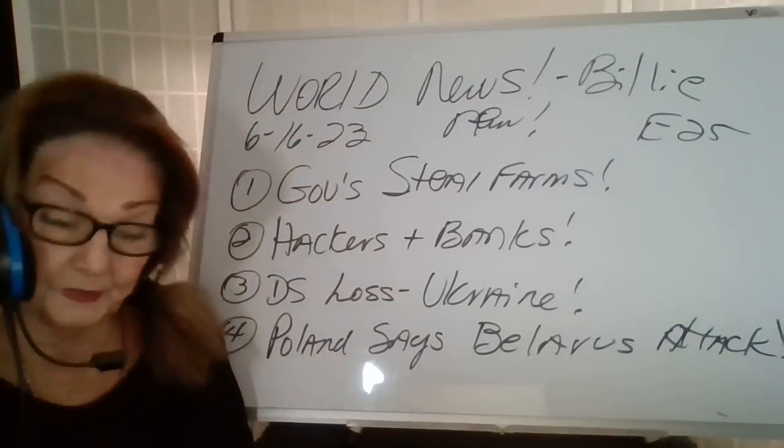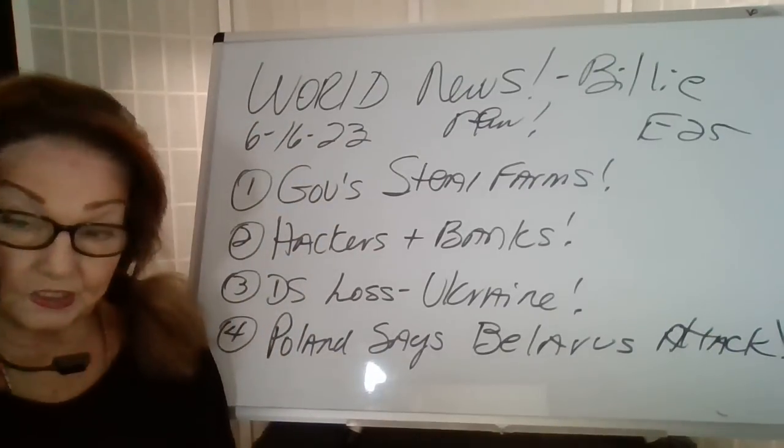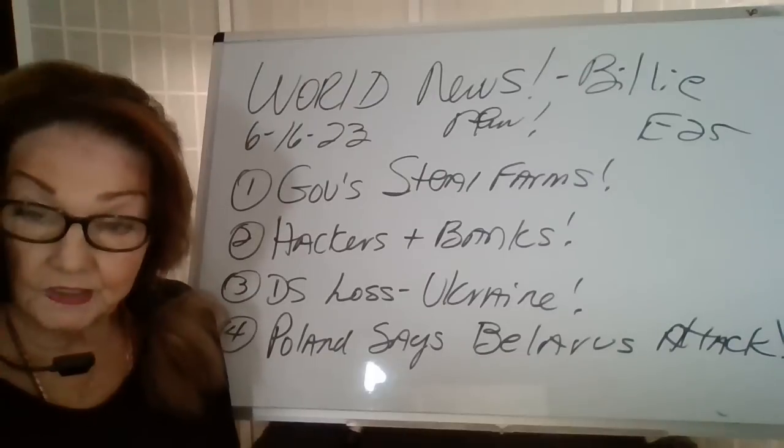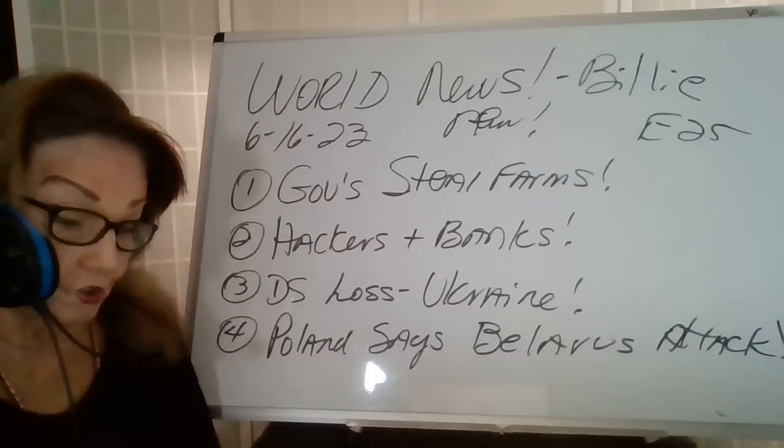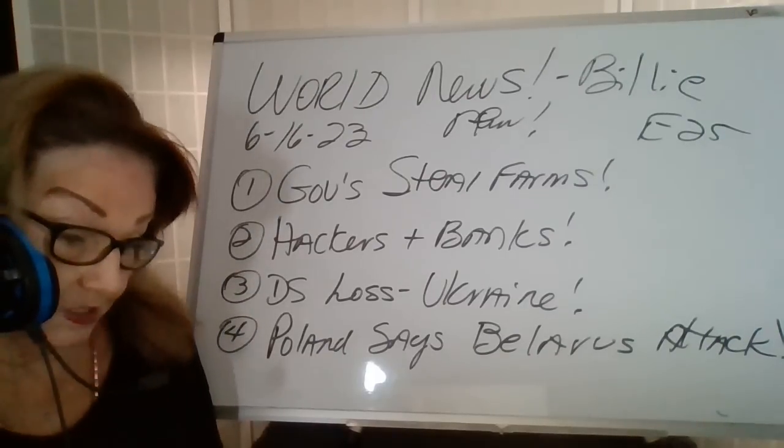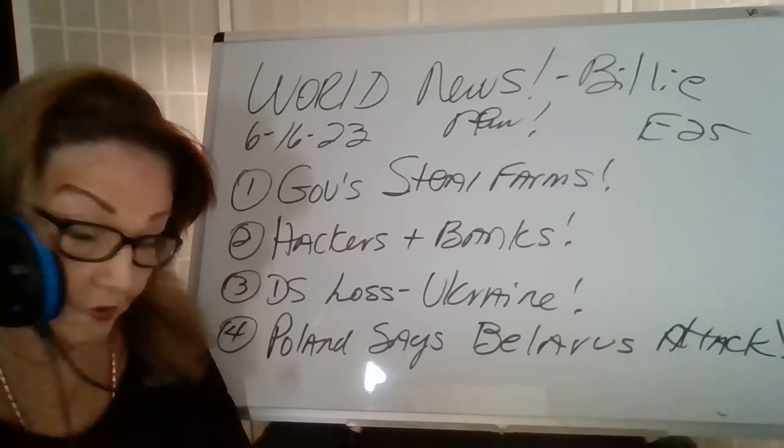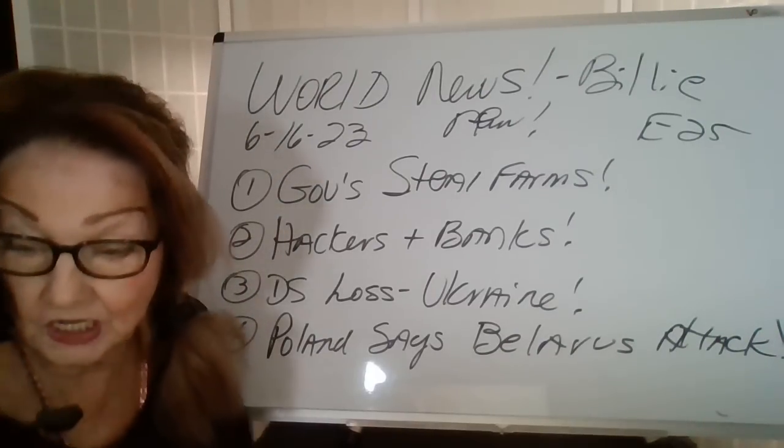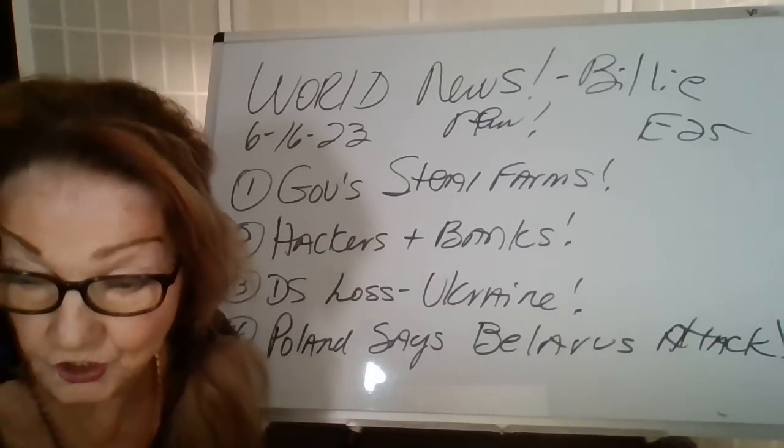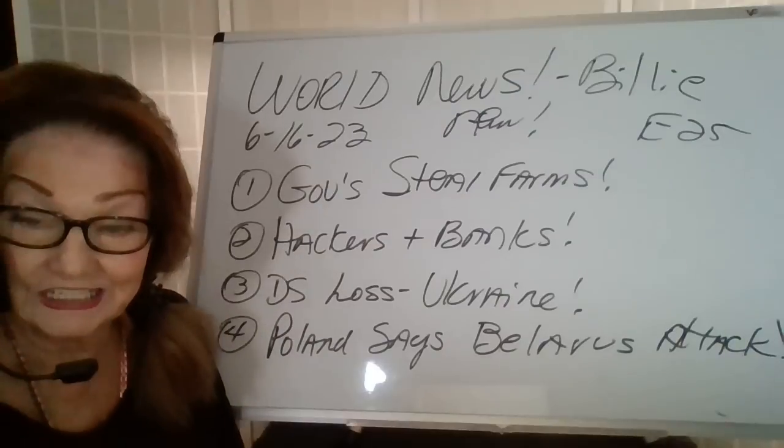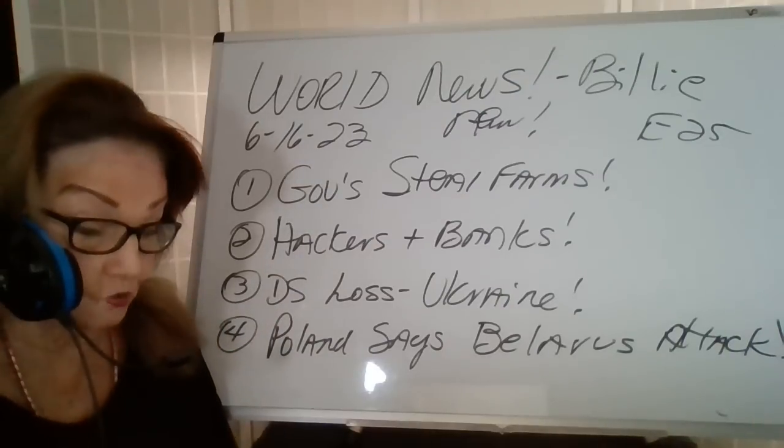Hi, this is Billie Bean here with another segment of World News by Billie, episode 25, today's date June 16, 2023.